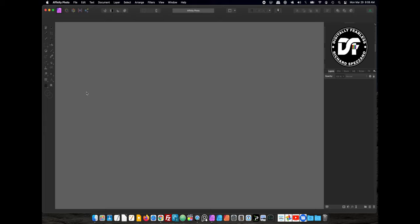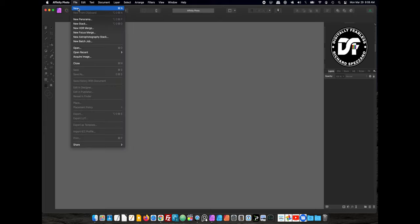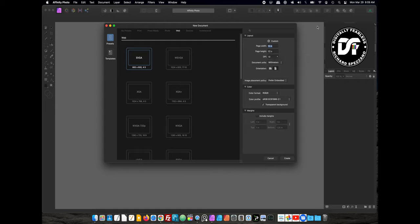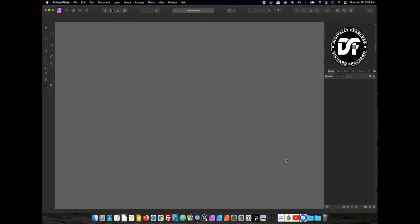So let's start a new document. We'll go File, New, and I'm going to do 12 inch by 12 inch at 72 dots per inch. You can do any size you want, but I figured 12 by 12 is a square, and I kind of like that for this particular tutorial.